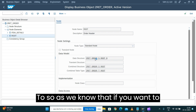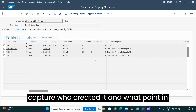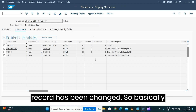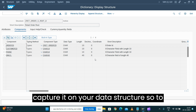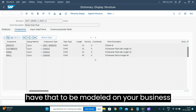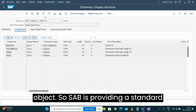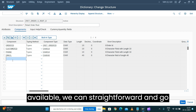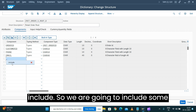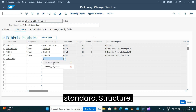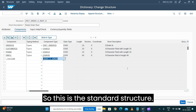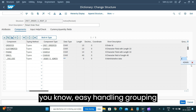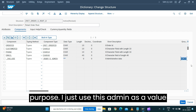To capture who created the record and at what point in time, and who changed it and when — these are four attributes you need on your data structure. SAP provides a standard structure for this; it's already available and we can go ahead and use it. Let's type 'include' to include this standard structure. For easy grouping purposes I'll use 'admin' as a label here.